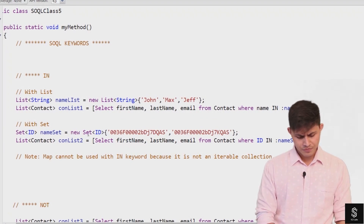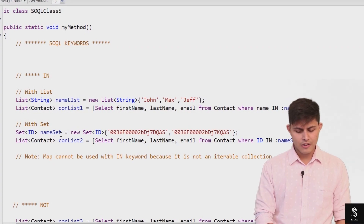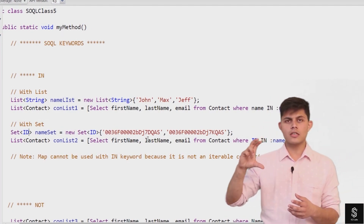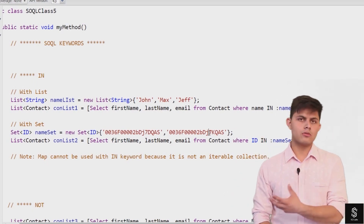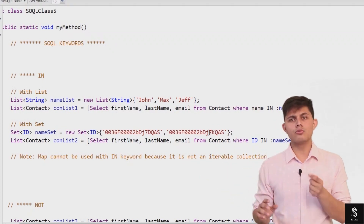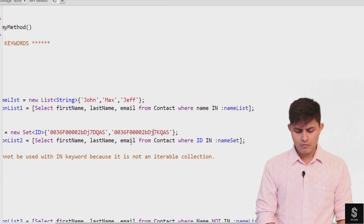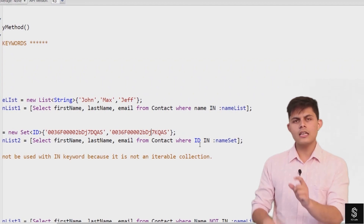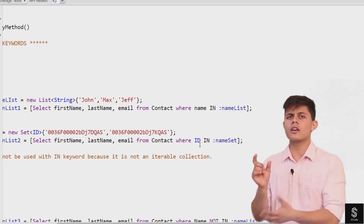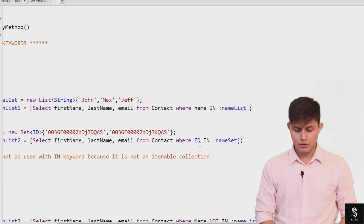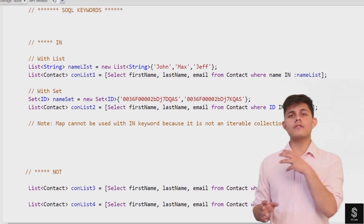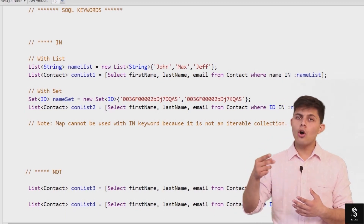I've created a set of IDs labeled as nameset, containing different IDs. I want to get the records which have one of these ID values. So instead of writing ID equals first value OR ID equals second value, I use the IN keyword: SELECT first name, last name, email FROM contact WHERE ID IN :nameset. You also need to make sure you are not using a map as a collection with the IN keyword - it only works with lists or sets, not with maps.